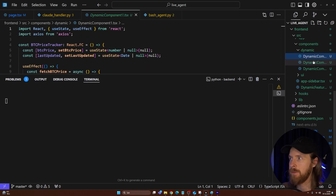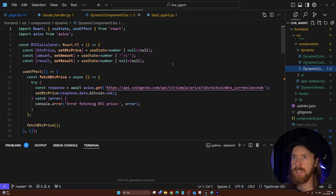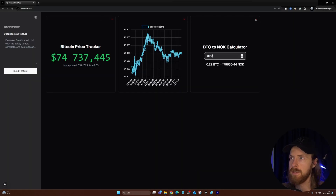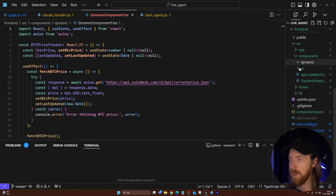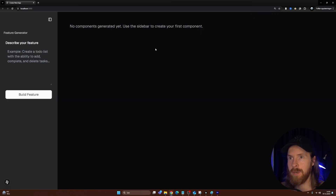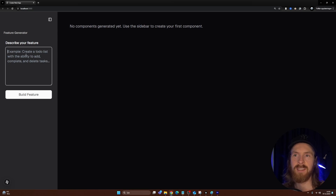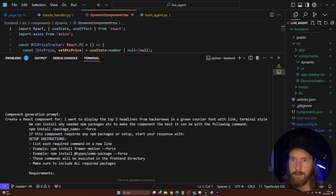Now let's run a few more tests and watch how this operates in the terminal. Here you can see all our current components in code — dynamic components one, two, and three. I created an X button so we can remove components on the fly. I remove that, that, and that — and now in the code all our dynamic components are deleted. We go back to our flat empty shell. New feature: display the top five headlines from Hacker News in green Courier font, terminal style.